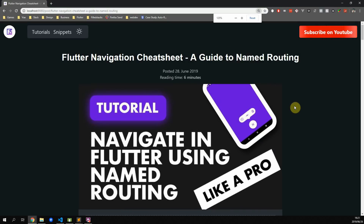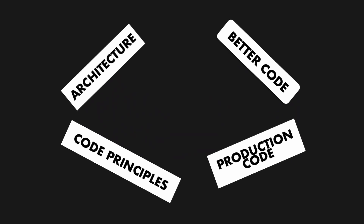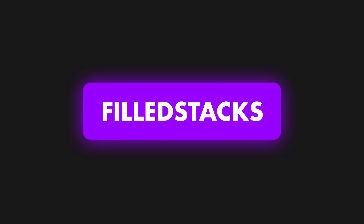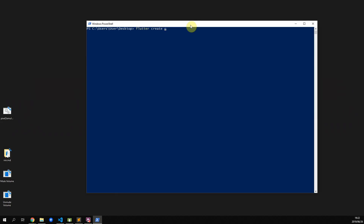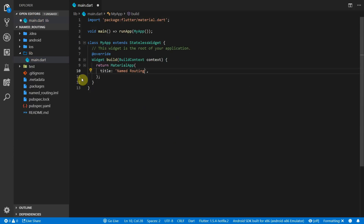Today's tutorial will cover all navigation scenarios using named routing. We'll start off by generating a Flutter project called named routing, then clean up the main file and set the title of our project to named routing.